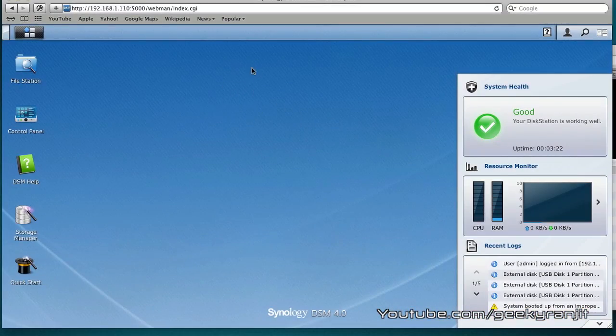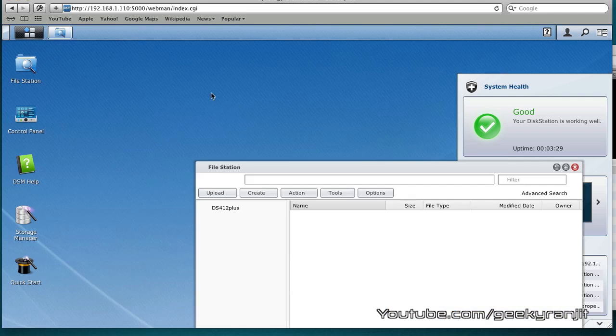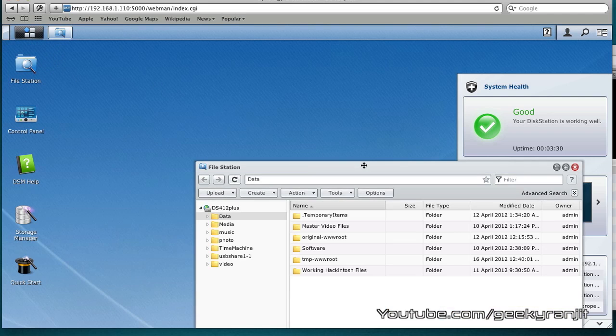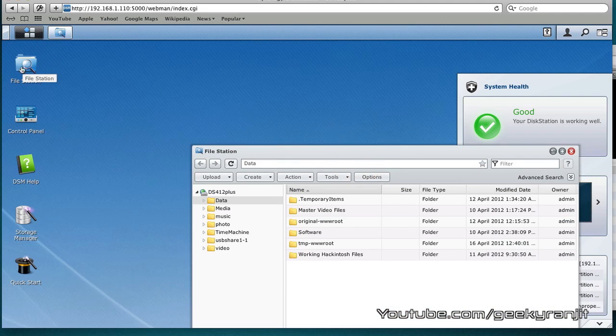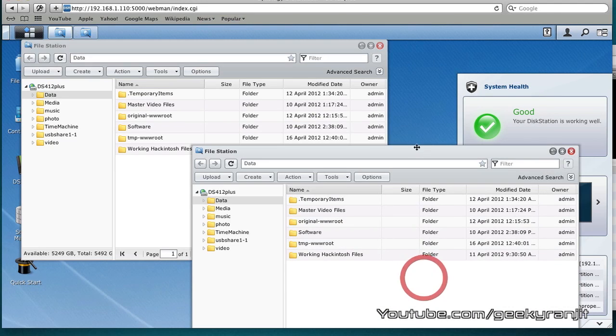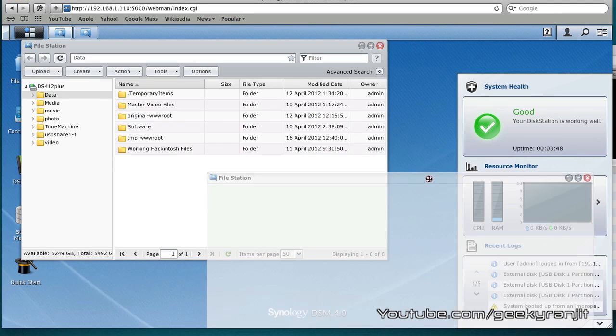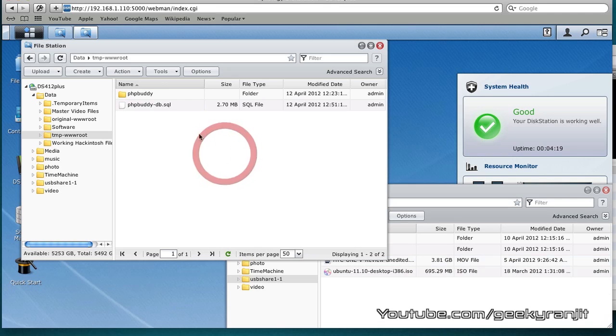Now we've logged into the disk station manager on this DS412 plus unit. The first thing I'm going to do is open a couple of instances of this file station. I'm going to open two, one over here and one over here.